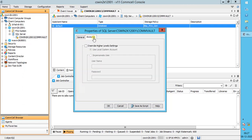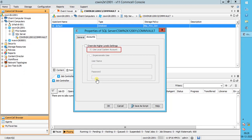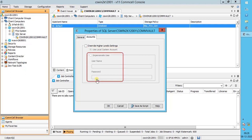Accounts tab. Override Higher Level Settings: to override the account settings configured at the control panel, client group, and agent level for the selected instance. Use Local System Account: to use the Windows account configured to run the CVD service — by default this is the local system account. This account is used by the system to perform all operations including backup, restore, and browse. Select Impersonate User to enter a username and password for a user that has permission to perform all operations including backup, restore, and browse. The account must have local administrator privileges and be a member of the SQL sysadmin fixed server role for the instance. Once done, click OK.